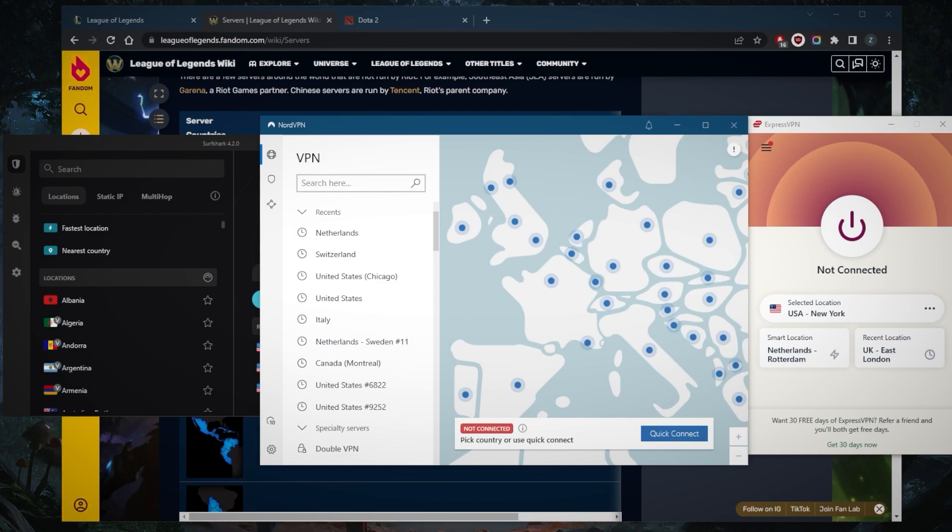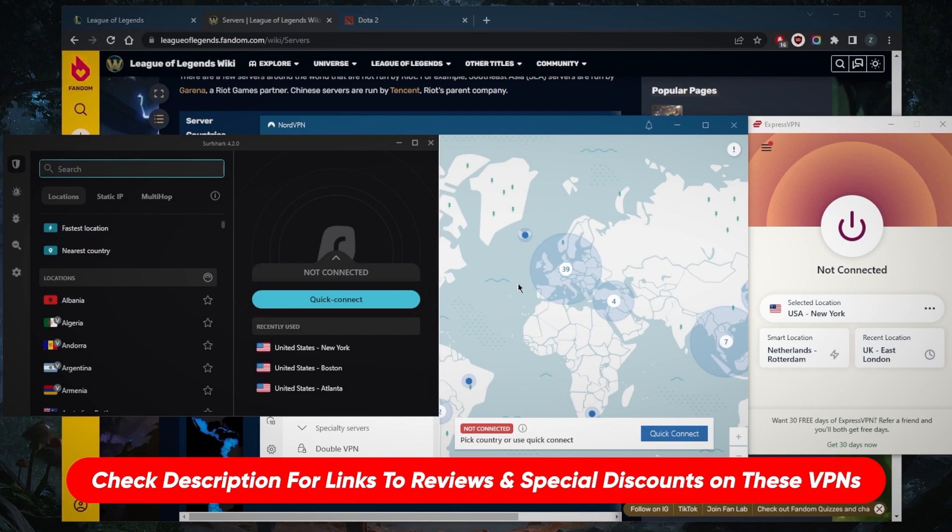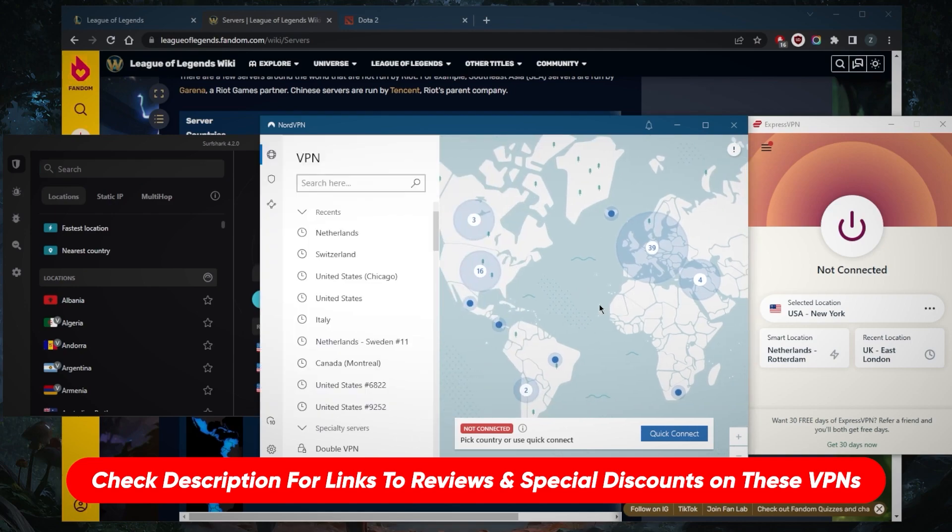Go ahead and try that method. You have 30 days to test drive these VPNs risk-free thanks to the money-back guarantee. You'll find links to pricing and discounts in the description below. If you'd like to learn more about the privacy policy, speed, streaming, torrenting capabilities, security, and features of any of these VPNs, you'll find the full reviews down below.